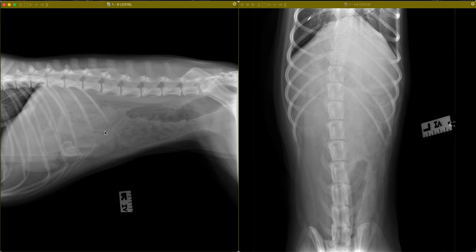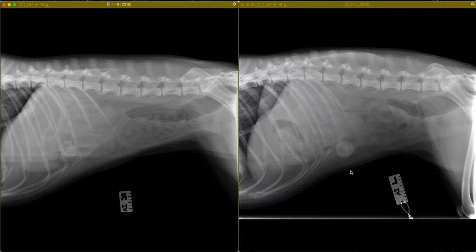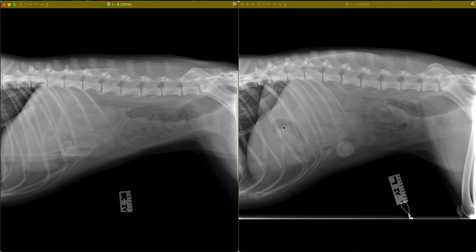In this exam, we get great benefit from using a left lateral view as well as a right lateral view. The gastric silhouette is moderately distended with gas and soft tissue. On the right lateral view, the gas cap is in the fundus of the stomach, and on the left lateral view, the gas distributes a little bit to the region of the pyloric antrum and then also out through a moderately distended proximal duodenum.